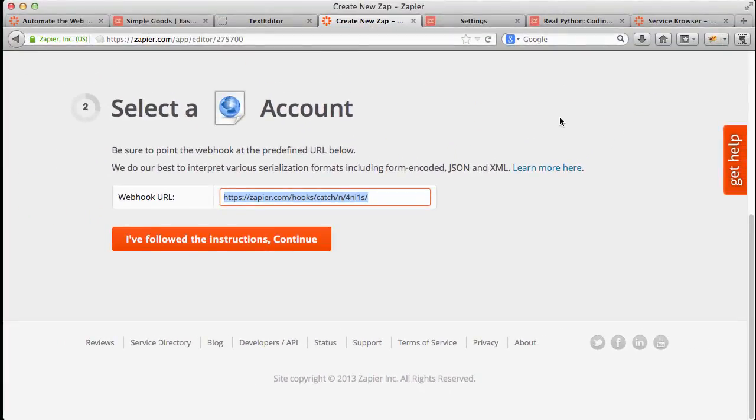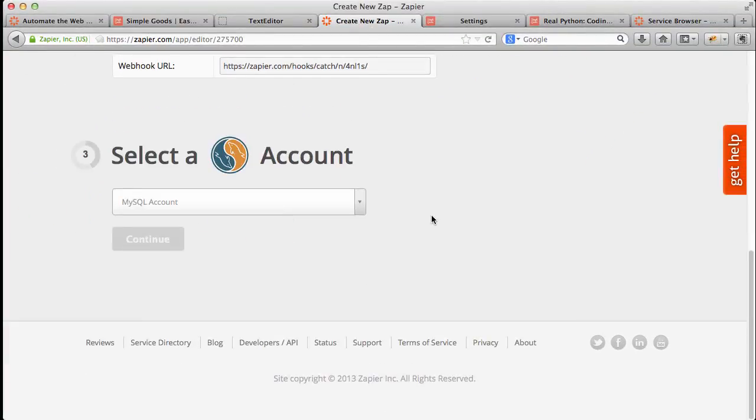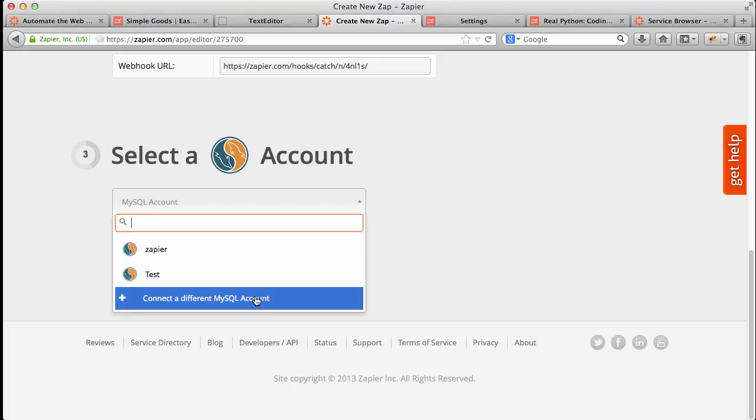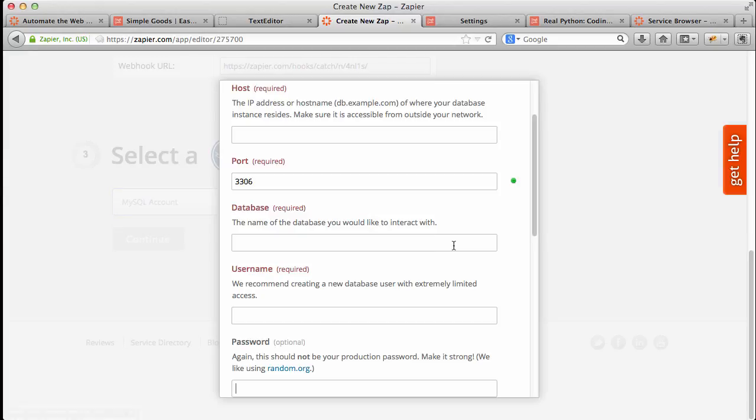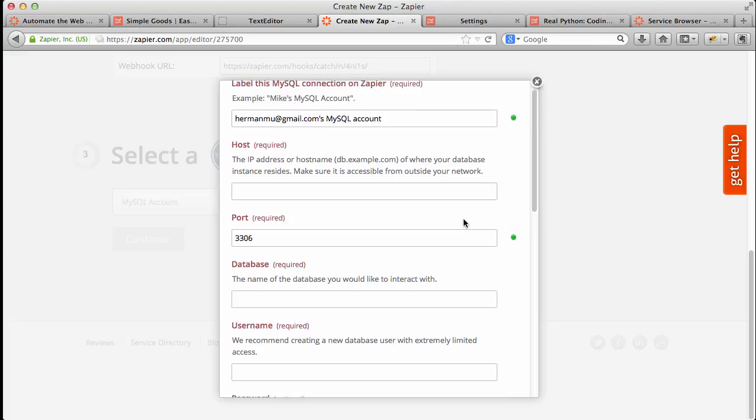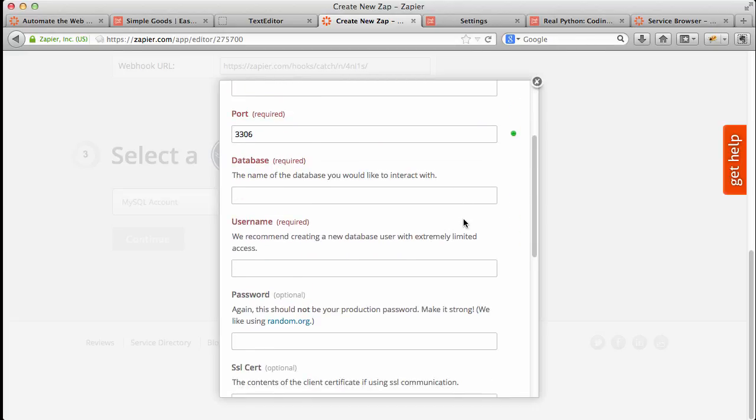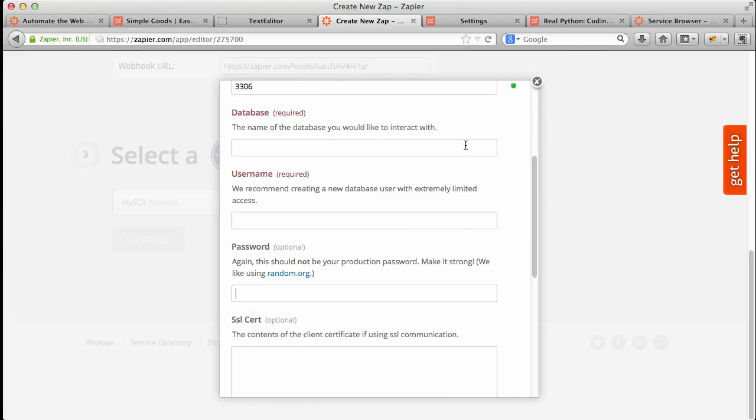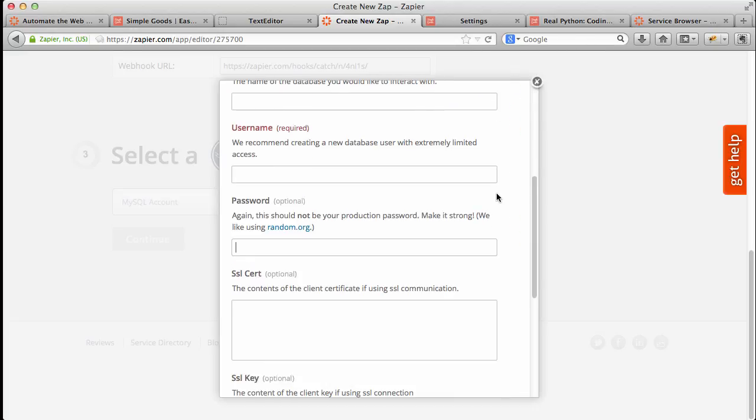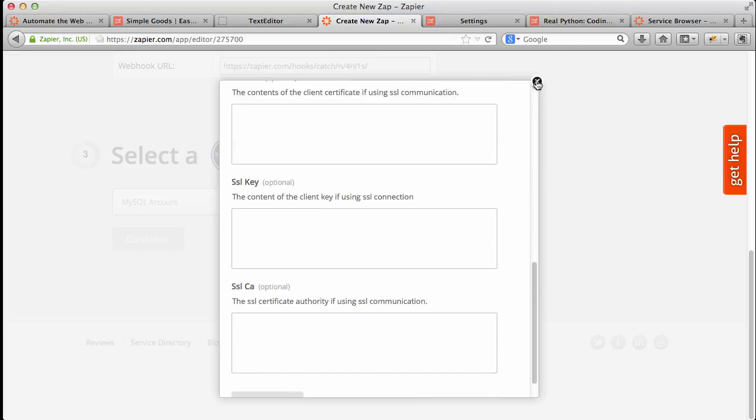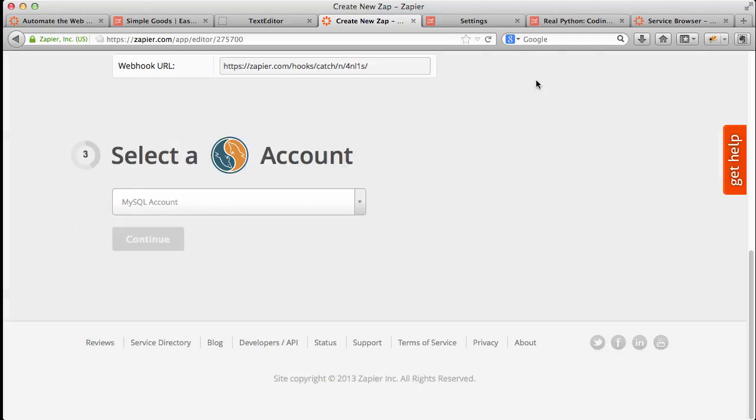And then back on Zapier, you want to set up your MySQL connection. And you can see the fields that are needed here. You need your host, database name, username, and password.